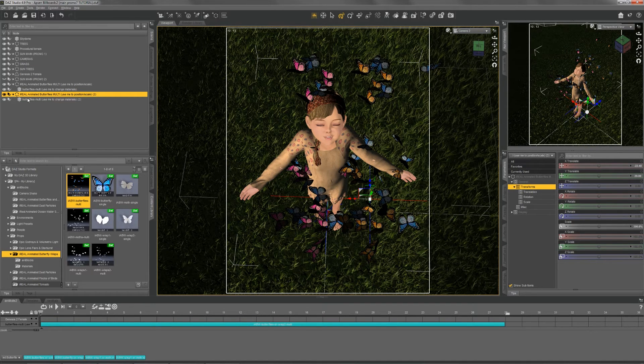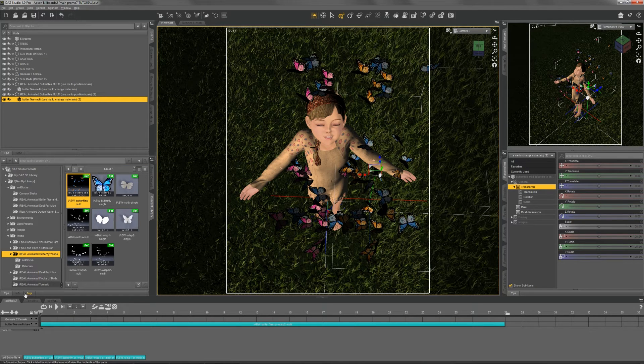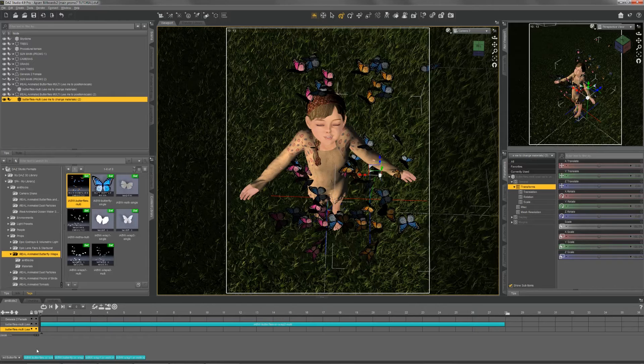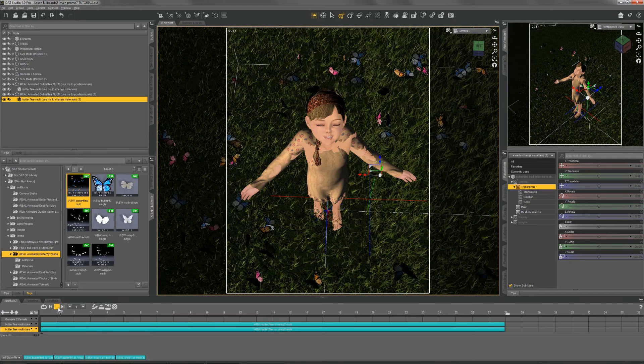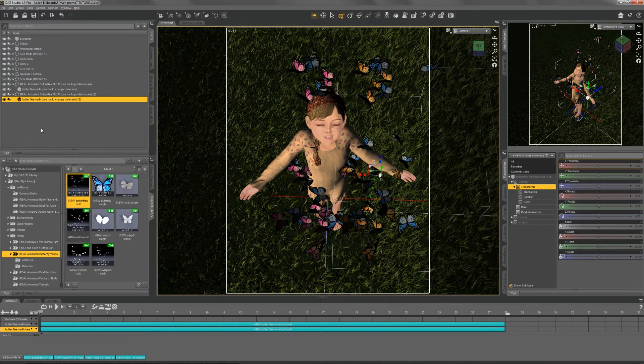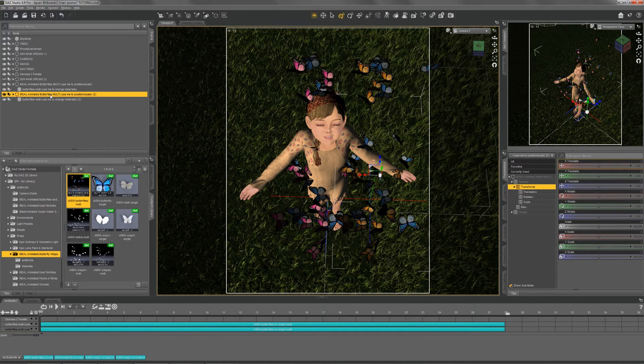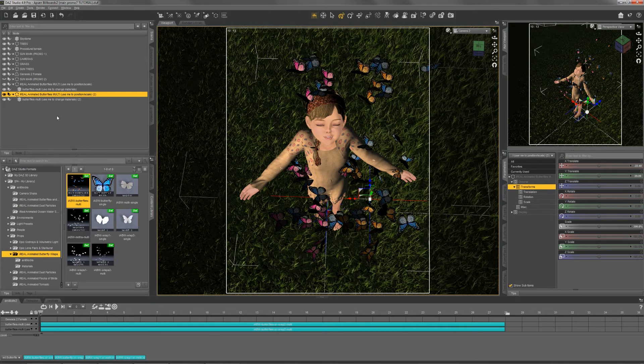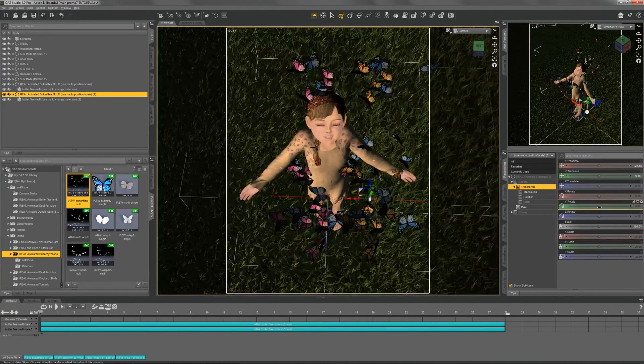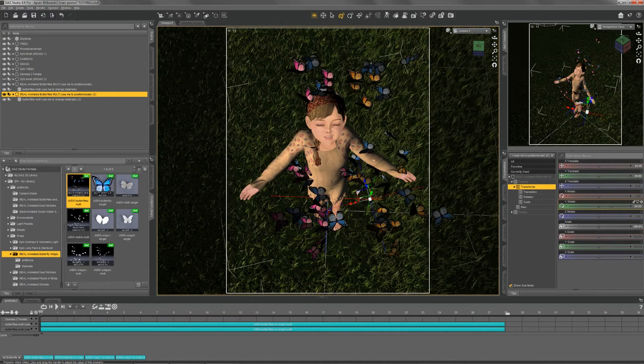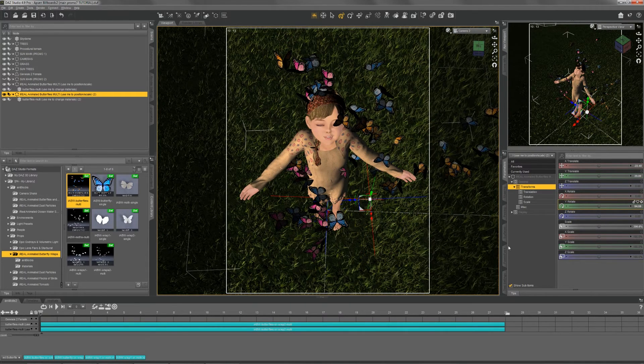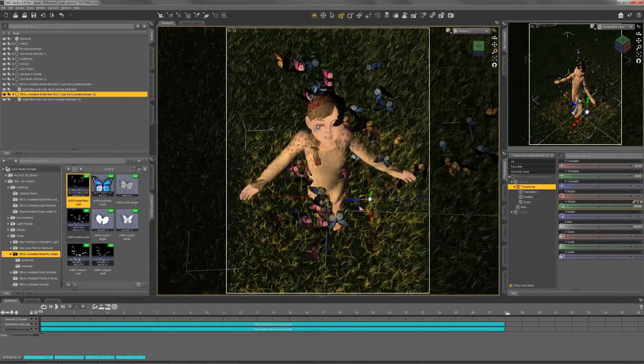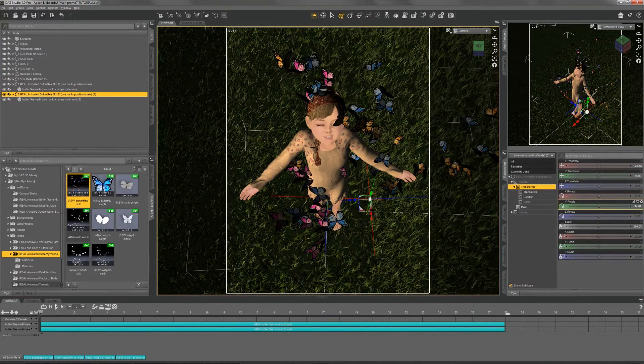To get each one animated, we follow the same procedure as before. To add some variation, we could rotate this one about 90 degrees, so it doesn't look like an exact copy of the first one.